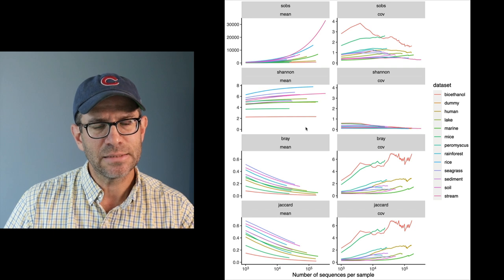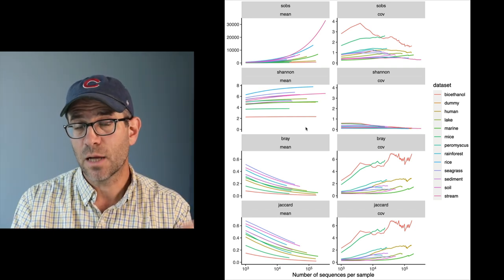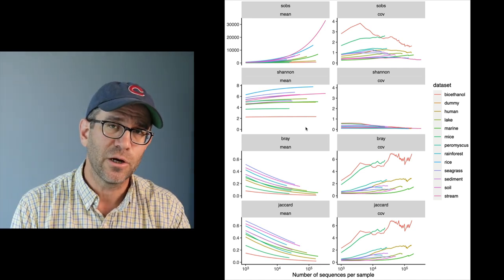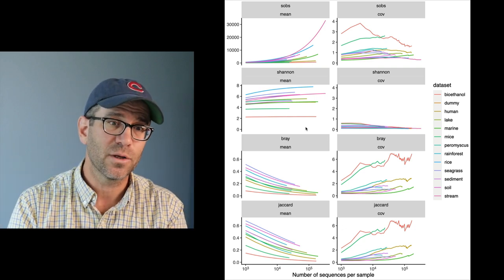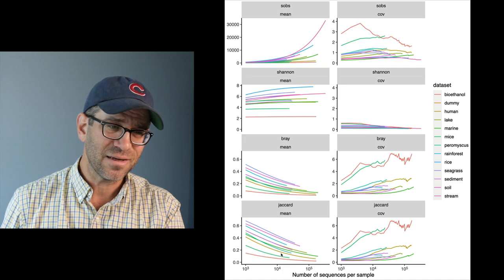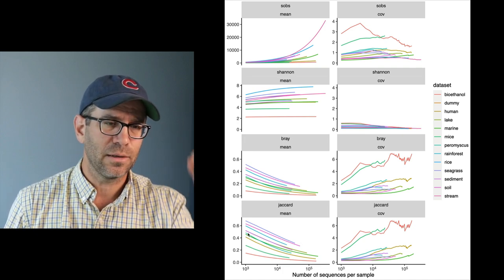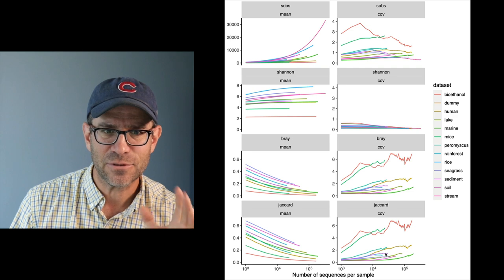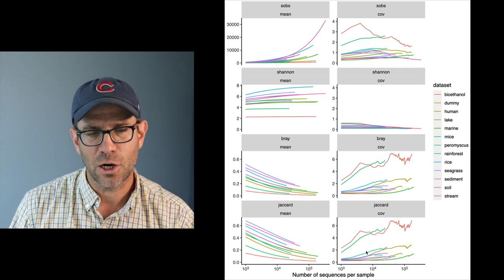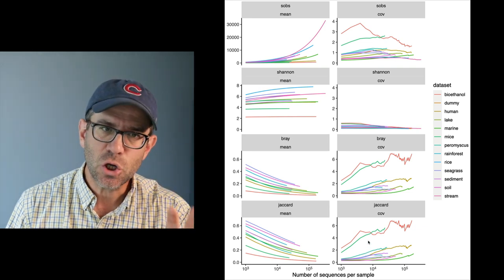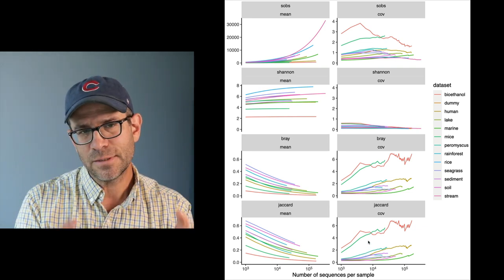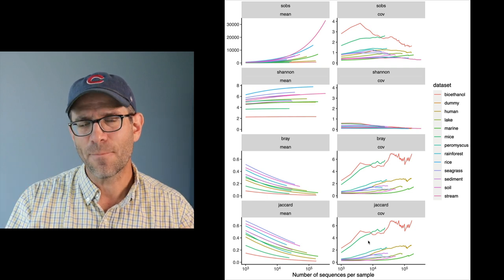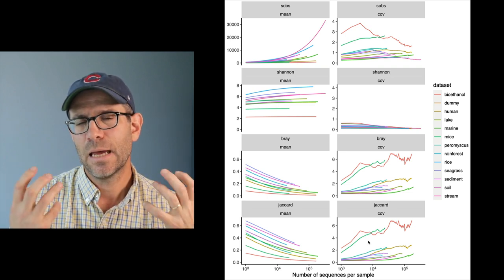One strategy I might try, instead of having it vertical, would be to have it horizontal — the top row being the mean across all samples, the second row being the coefficient of variation, and then four columns for each of the four metrics. I might drop the Jaccard because it's really not that different from Bray-Curtis. You have to stare at it closely to see if there's actually a difference. So I want to show you how I'd work through a data visualization problem like this, because I think it's really helpful to see someone's thought process.